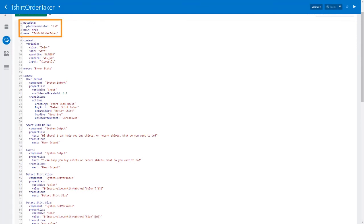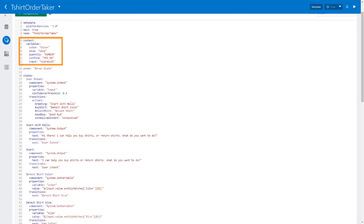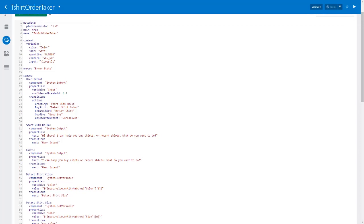First is a bit of metadata. Then the context section, where we declare the variables that we'll use in the flow. Each variable declaration has a name and a type. Here we have the variable color of type color. We defined the color type earlier. It's an entity. The others are all entity types too. Note that the variables can also have primitive types such as integer and string, but we don't need those types in this bot. We also define a variable called input of type NLP result. This variable holds the NLP engine's results.